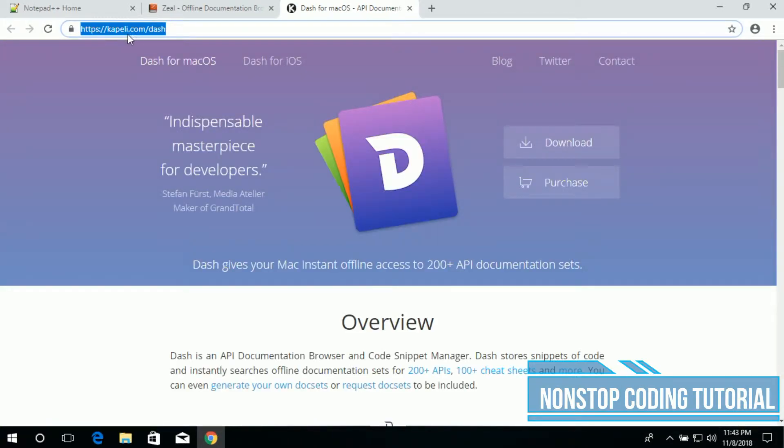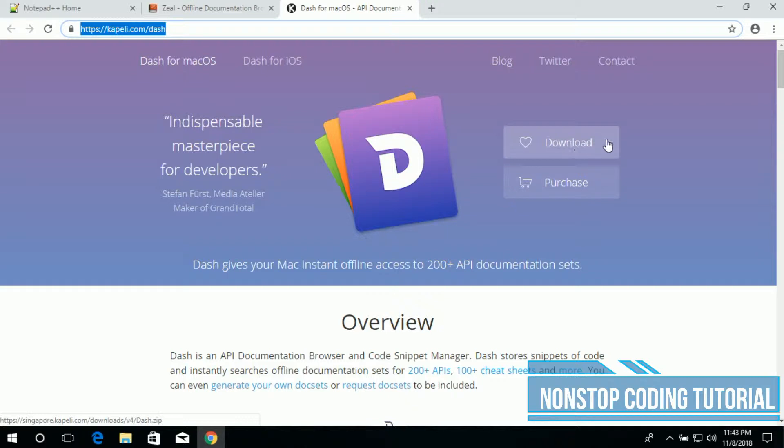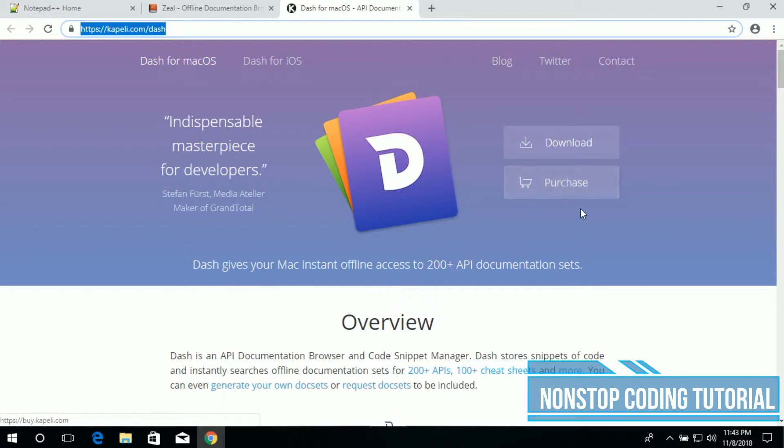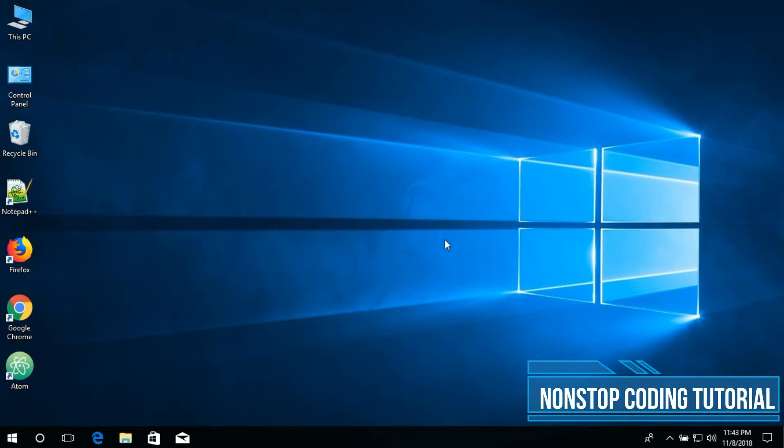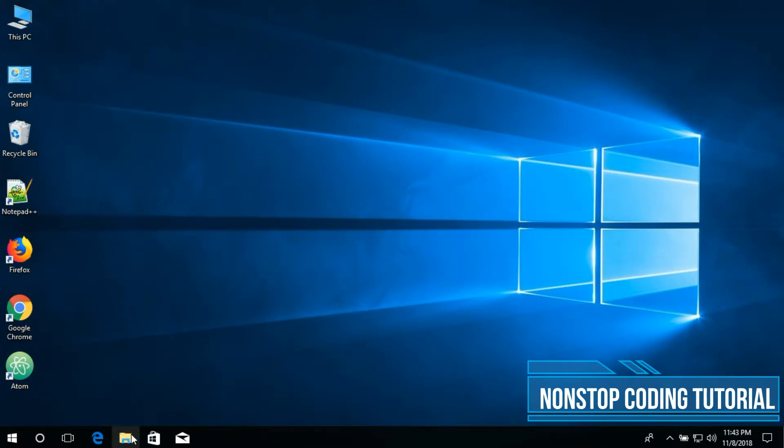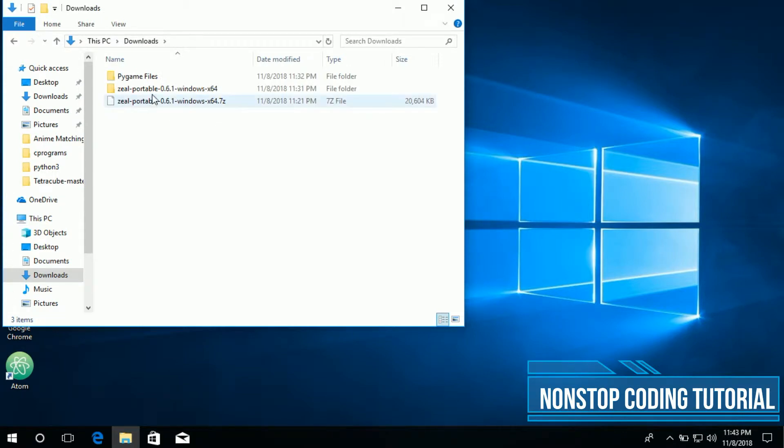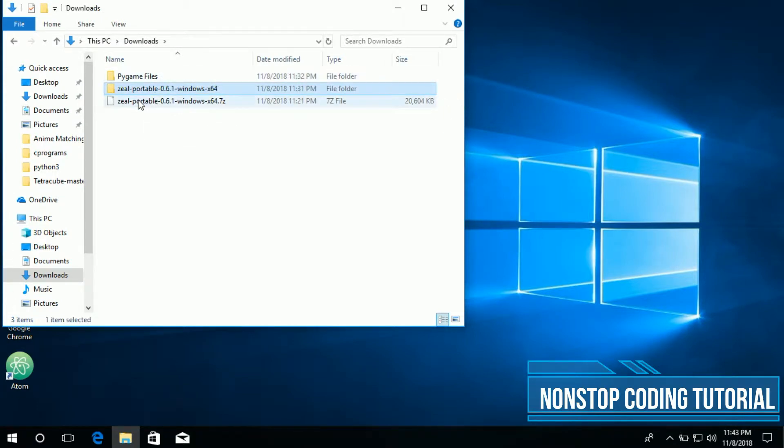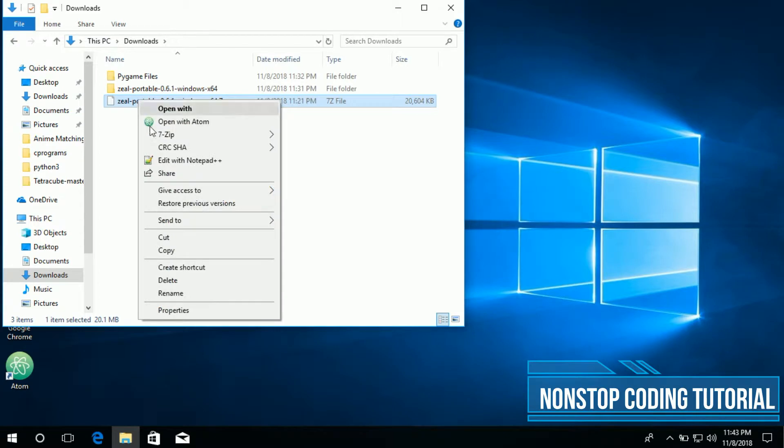It will route you to kapili.com. If you're using Mac OS then download here, here is the download button. So it has a free version and a paid version. If you don't want to see ads then you can purchase this handy application. Let me go ahead and close this browser now and go to my downloads directory folder.